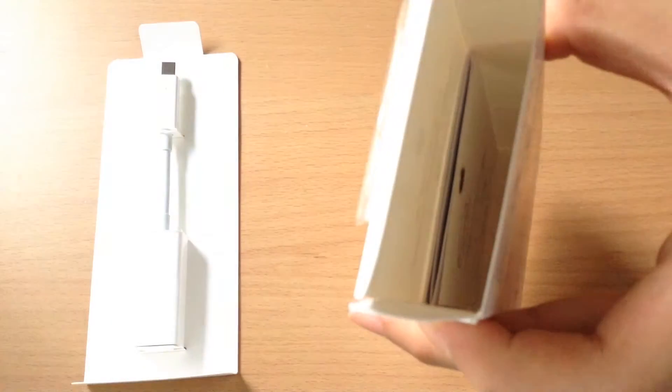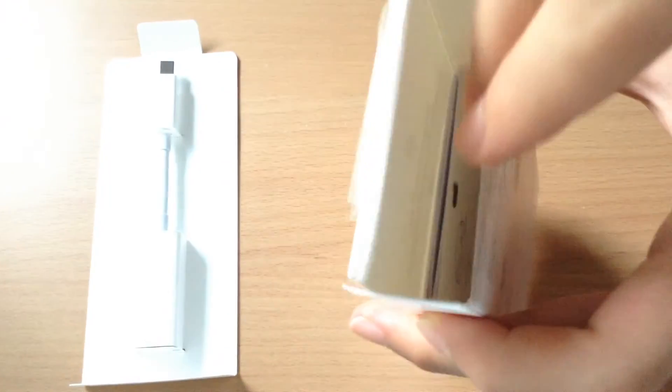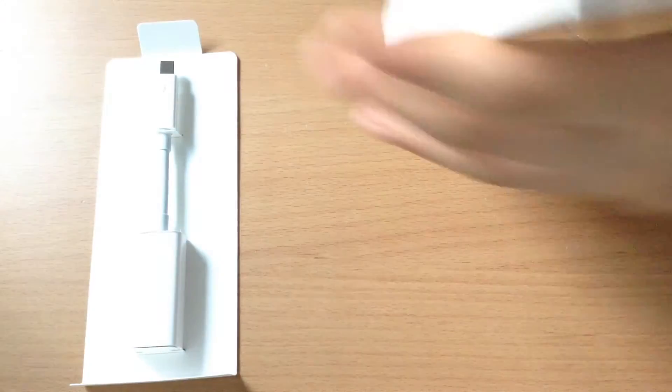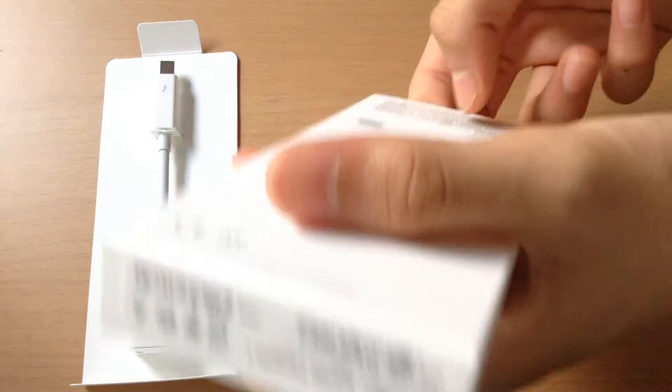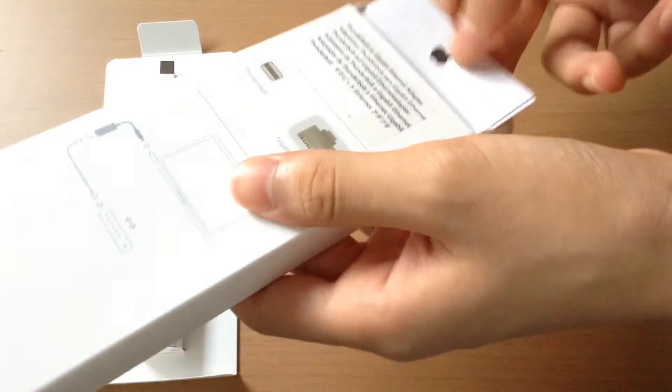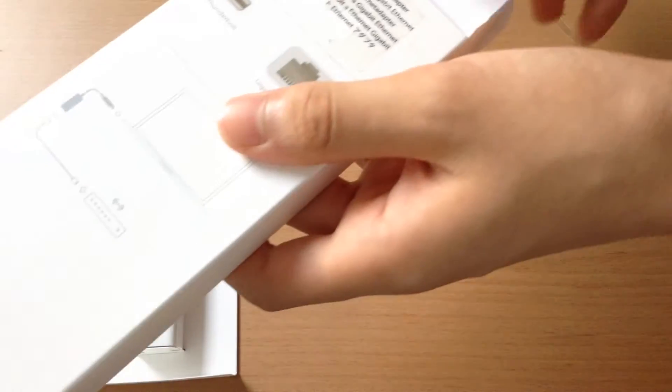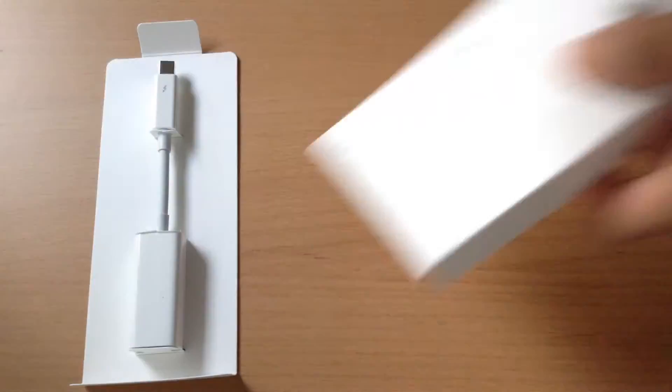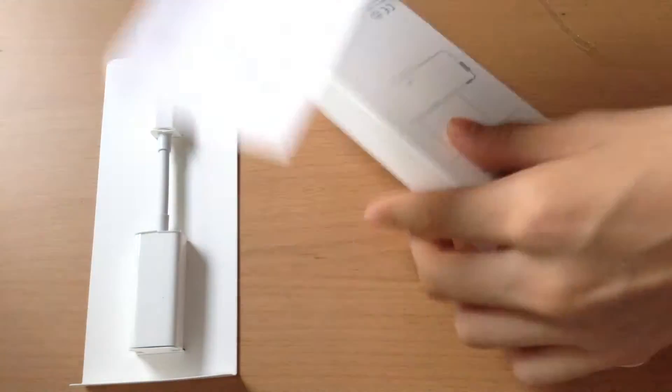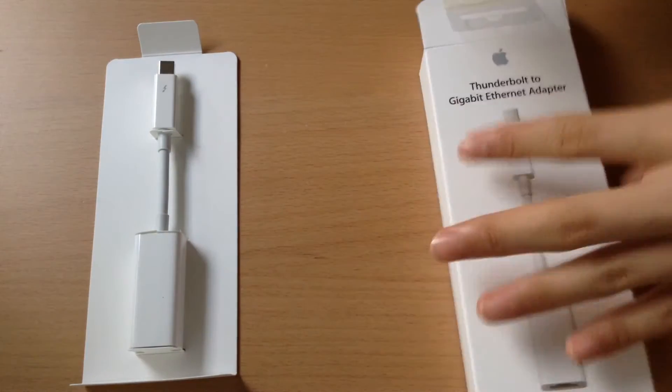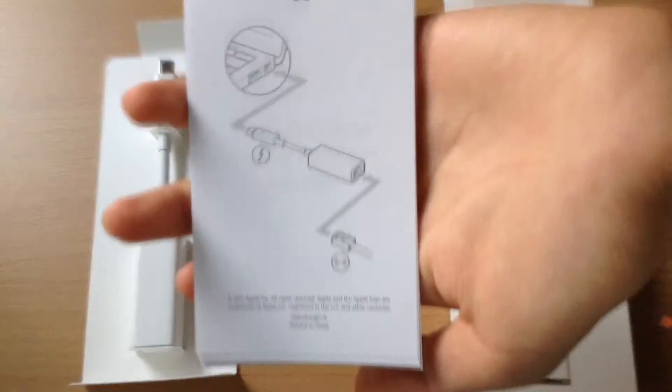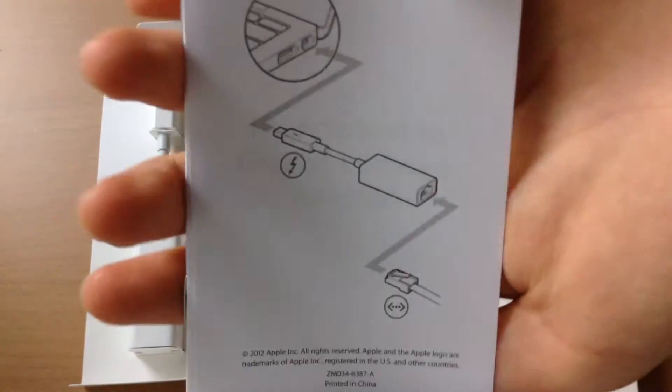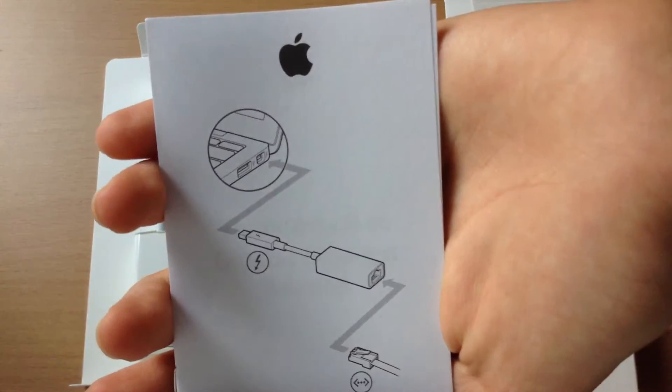Let's go ahead and look inside. As you can see there will be some more documents and literature. The first one on top we do have is the sort of instructional manual in picture form, so there's actually no words. It shows us to plug in the Thunderbolt side to the computer and the other side to the LAN cable.